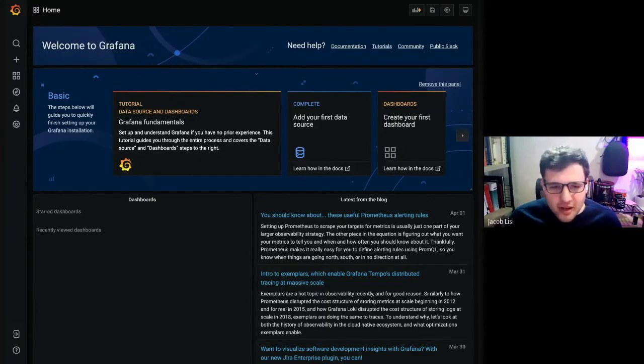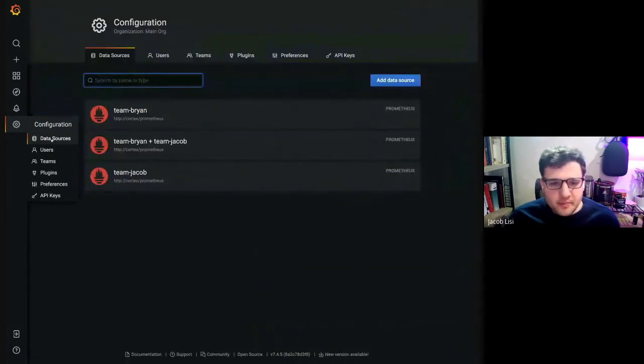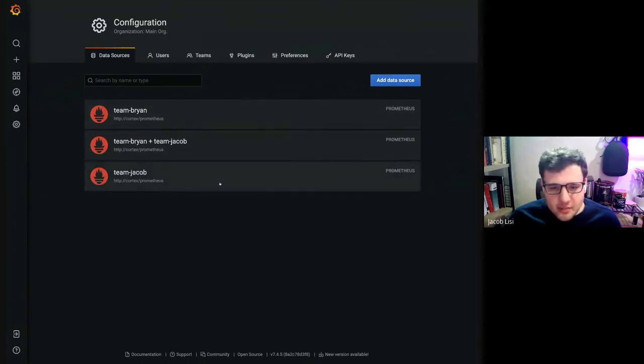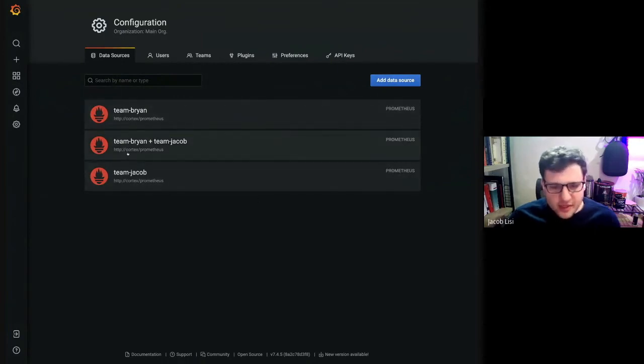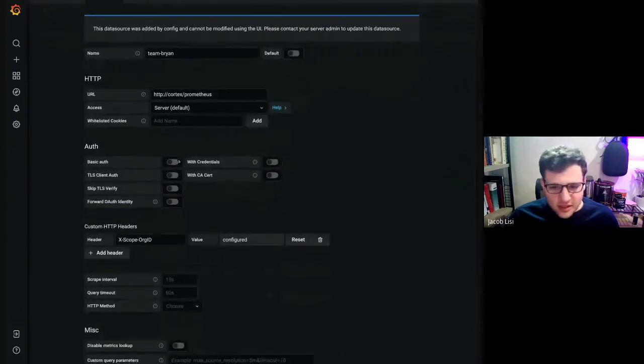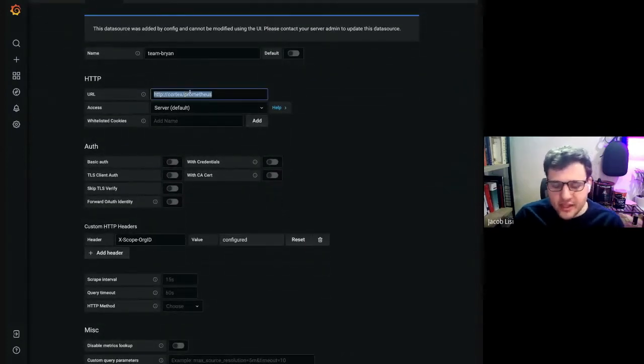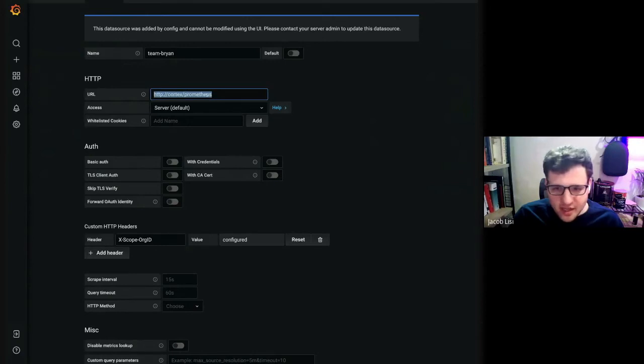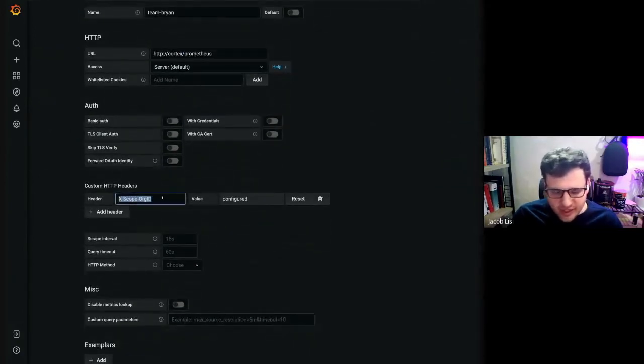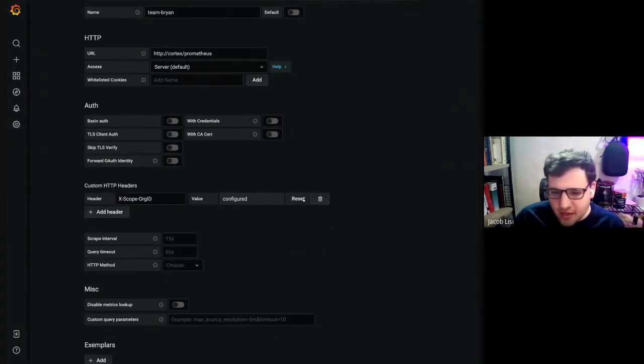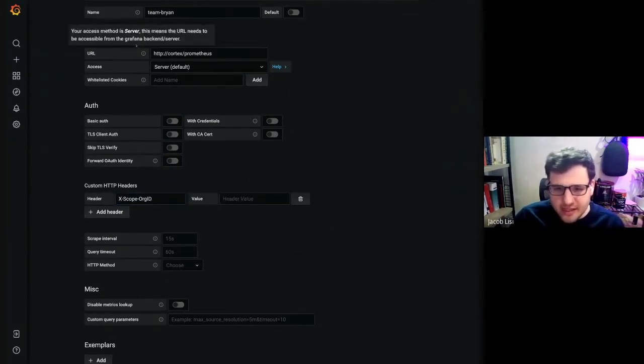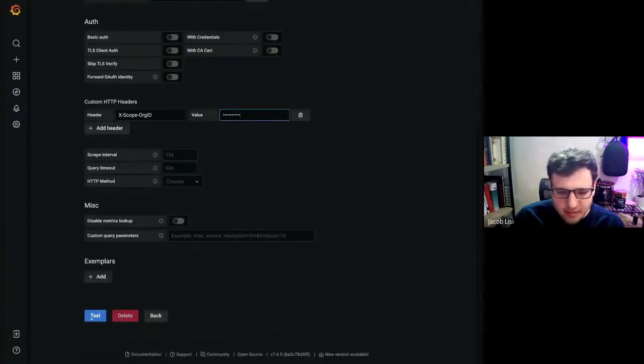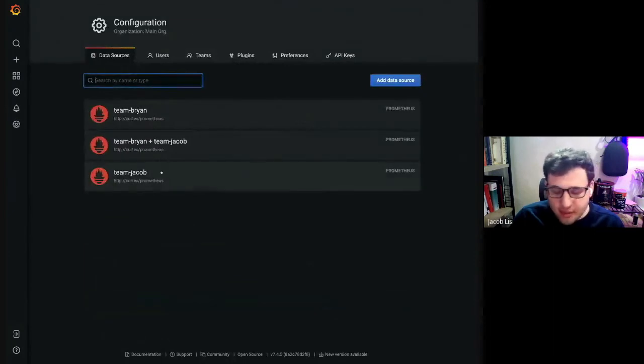So this is my Grafana instance. Let's take a look at some of the data sources currently configured to it. So we have three data sources, team Brian, team Jacob and then team Brian plus team Jacob. Underneath the hood, team Brian is basically just a Grafana data source pointing at a Cortex instance running on my local, the slash Prometheus endpoint. So this denotes a Prometheus API is underneath this endpoint. And a custom header set, xscope.org.id. This is how a tenant is referred to in Cortex. The value for this is obfuscated by default in Grafana, but it's essentially set to team Brian. So if I copy and paste this, it should be the same value. Team Jacob is set up pretty much the same.